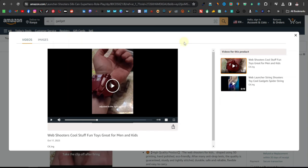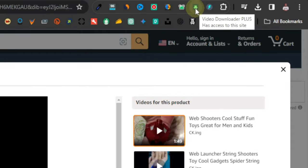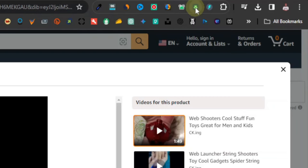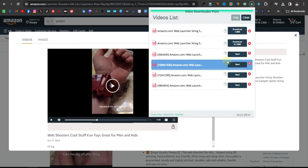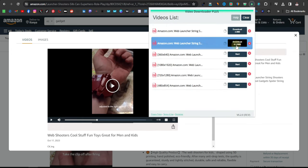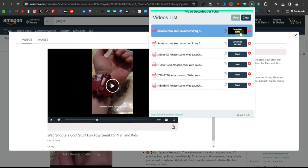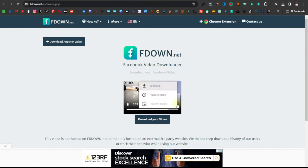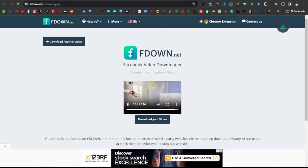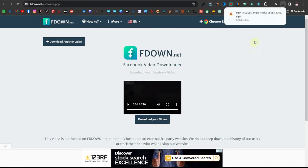So what you want to do is use an alternative — you can use an extension like this one here called Video Downloader Plus. It's an extension that you can find from the Google Chrome store. Just download it, and once you've downloaded it, you can just click on it and it's going to give you different links that you can download from. I'm just going to go with this one here and then right-click and click on download. It's been downloaded.